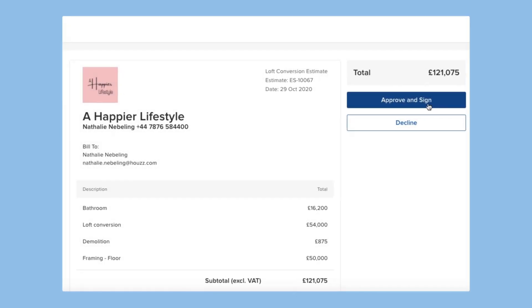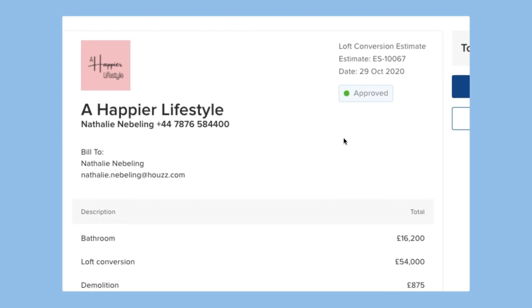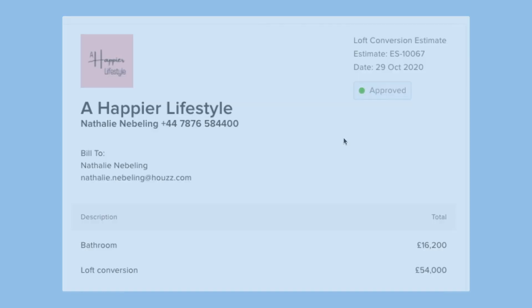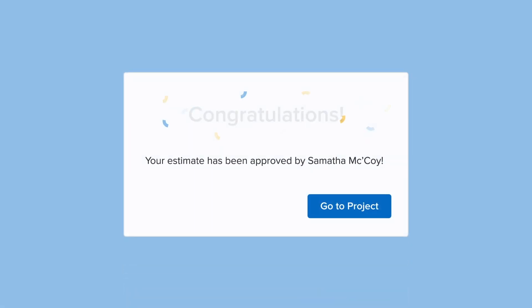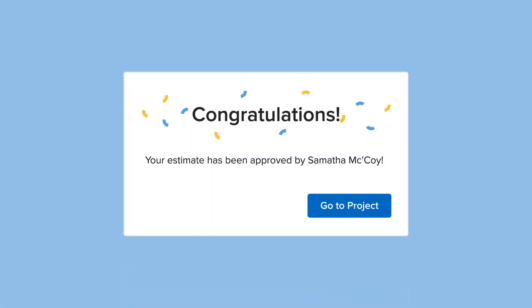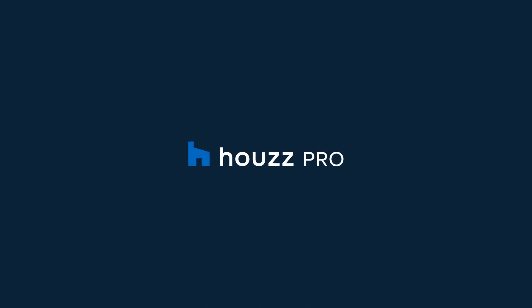From the office to the field, create high impact estimates that help you win more jobs with Howes Pro.